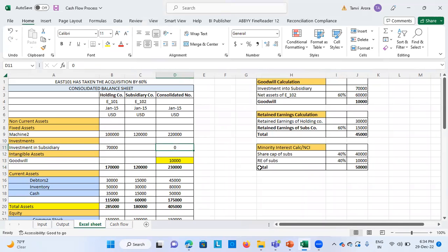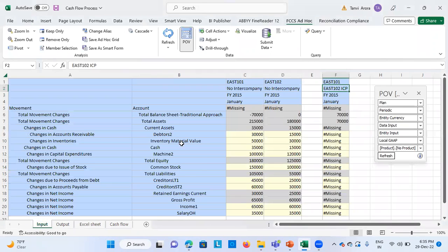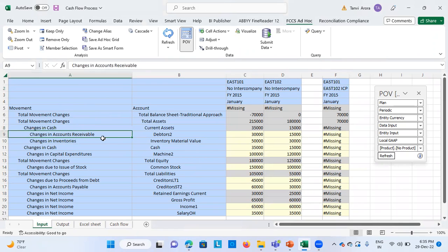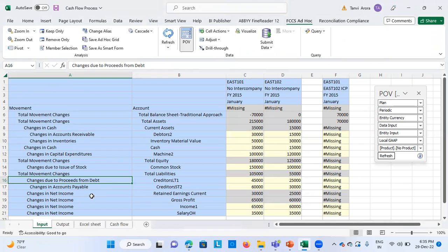Now for the cash flow: the FCCS application, with the help of the movement dimension, automatically prepares the cash flow. In my input sheet, while inputting the figures, I already defined the respective movement for each account — you can see the movements for all balance sheet items. For debtors it is 'changes in accounts receivable,' for inventory it is 'changes in inventories,' and for long-term liabilities it is 'changes due to proceeds from debt.' It takes these movements into consideration and the cash flow gets automatically prepared.